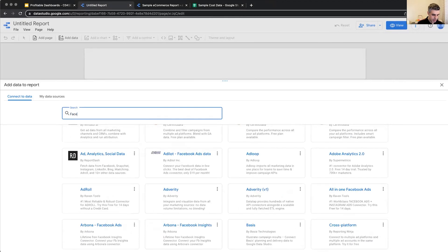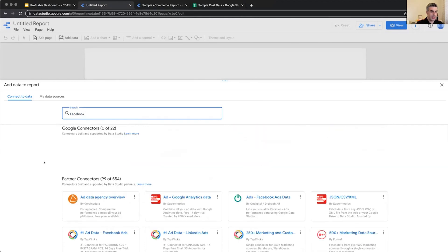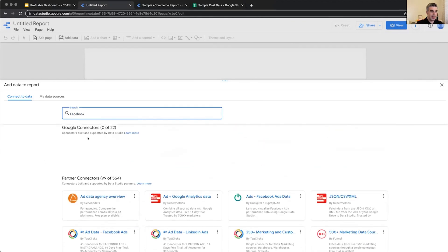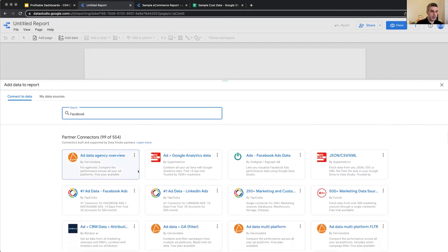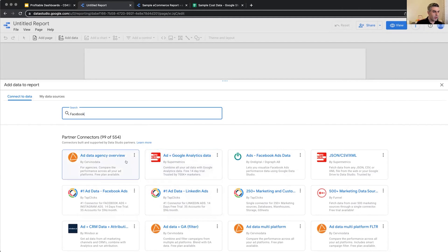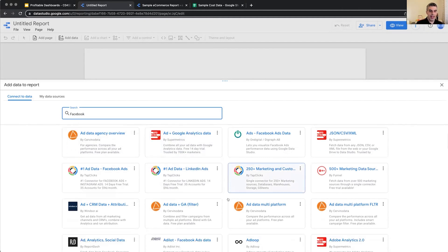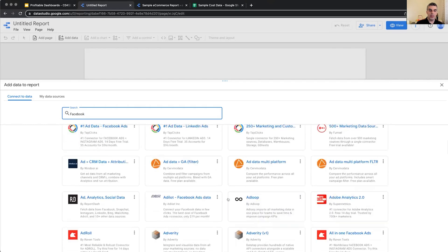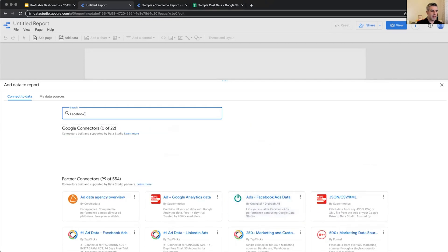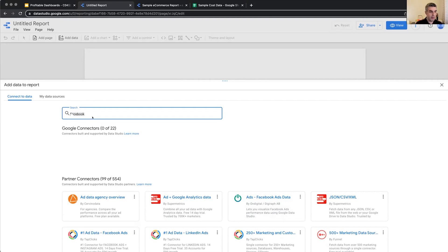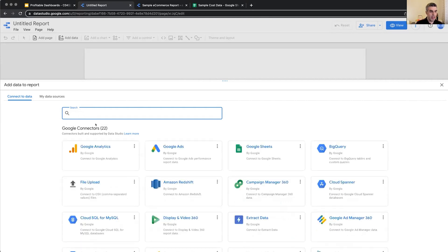Like, for example, if I search Facebook, I can see that there is no Google connector allowing us to connect to Facebook. But there are several from TapClicks and Supermetrics and the rest of them that allow us to connect to Facebook data. So whatever tool you want to connect to, it's a good idea to first search here to see if there is a connector, a partner connector available for them. And for Google tools, you have three Google connectors.